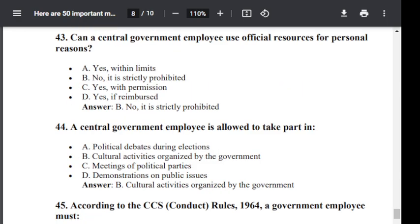Question number 43. Can a central government employee use official resources for personal reasons? Option A: Yes, within limits. Option B: No, it is strictly prohibited. Option C: Yes, with permission. Option D: Yes, if reimbursed. Correct answer is B — No, it is strictly prohibited.